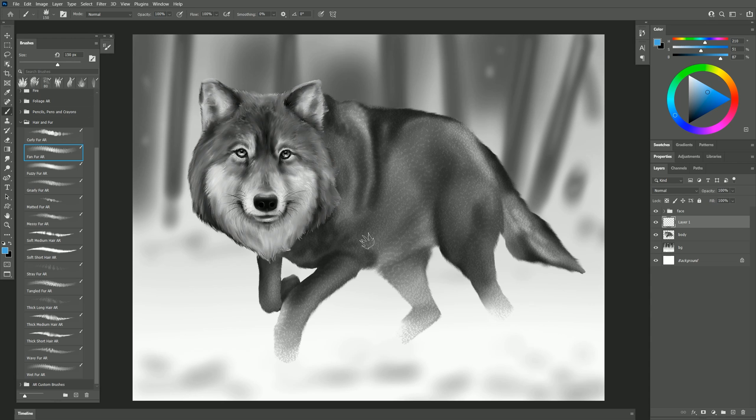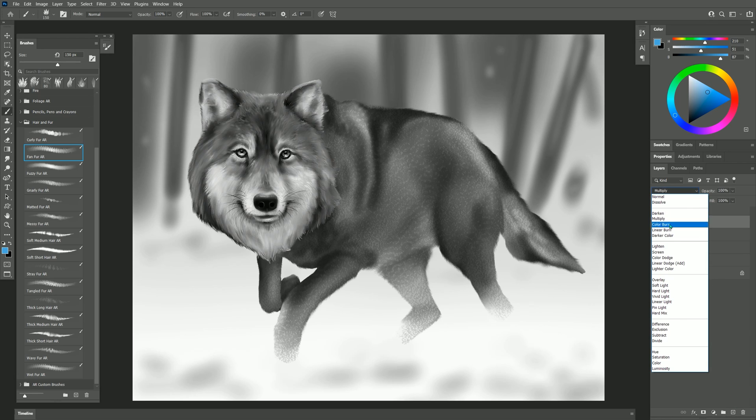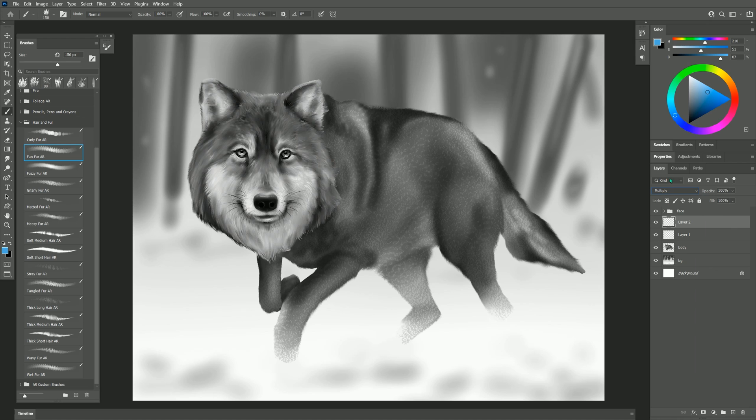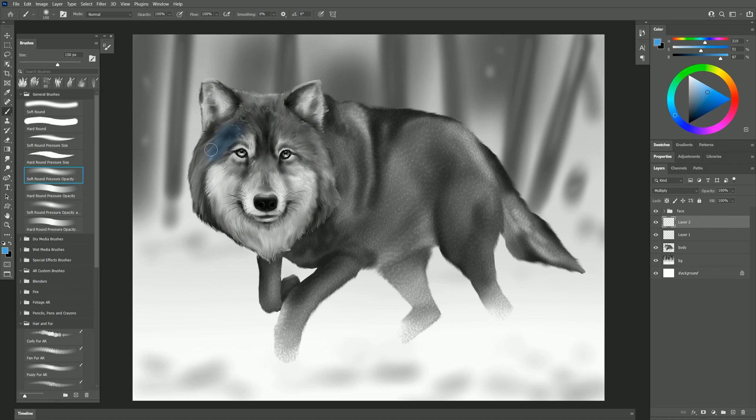You can also paint in black and white like this and then add color after the fact on a separate layer set to something maybe like multiply and you could glaze over it with the default brushes. As you can see I can create blue fur.